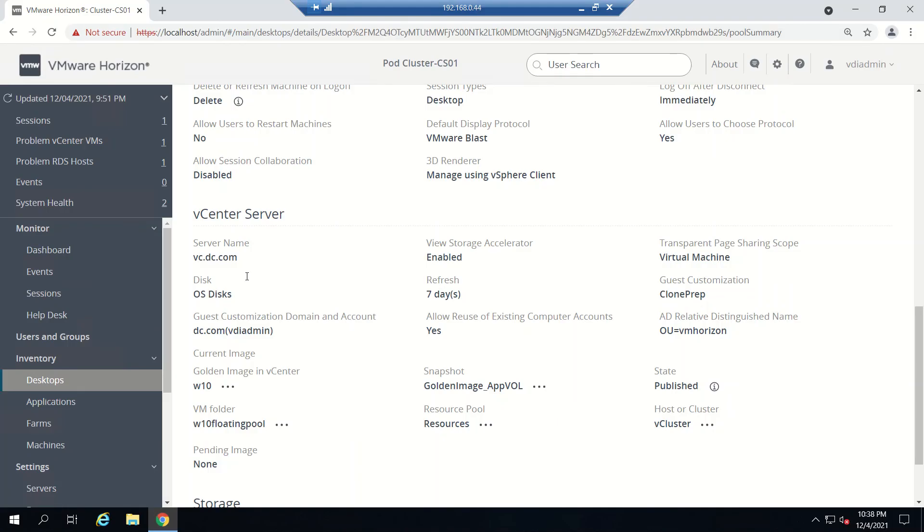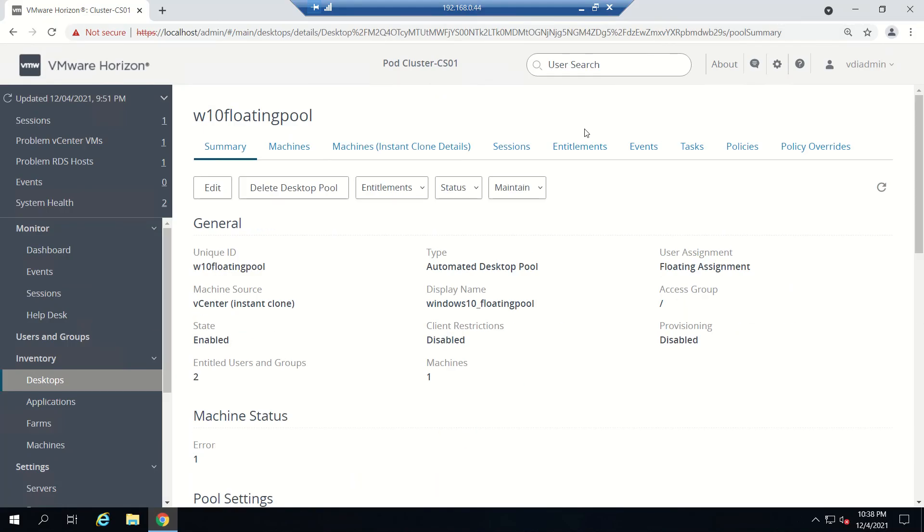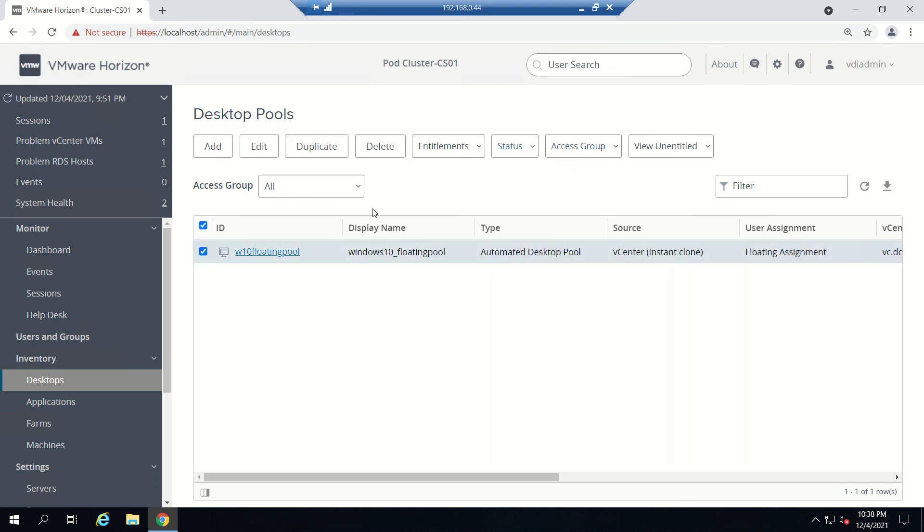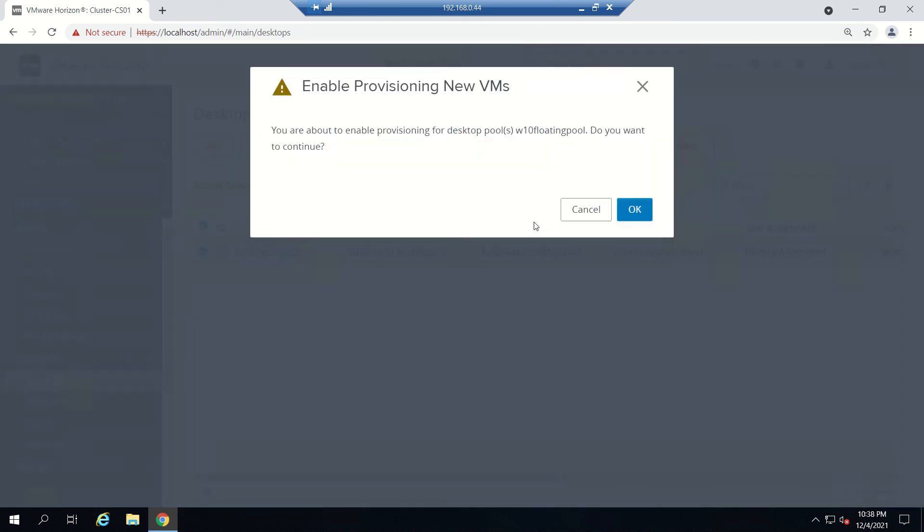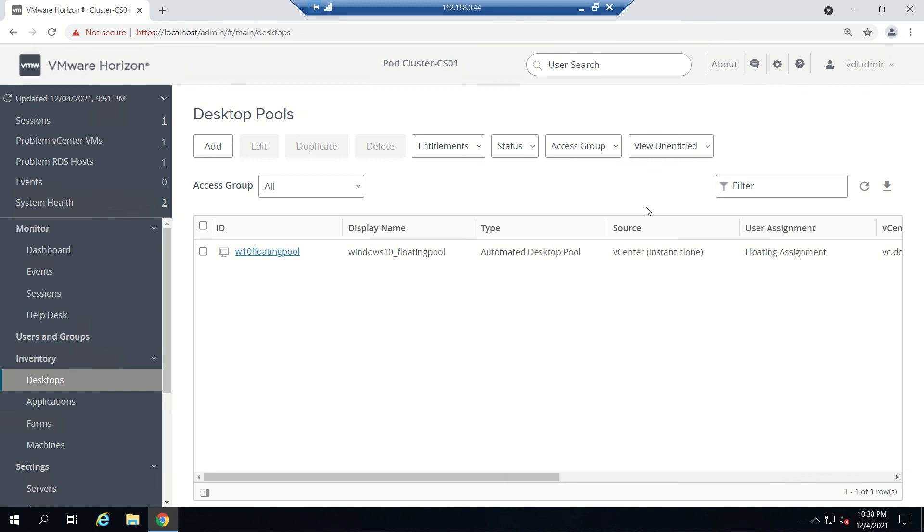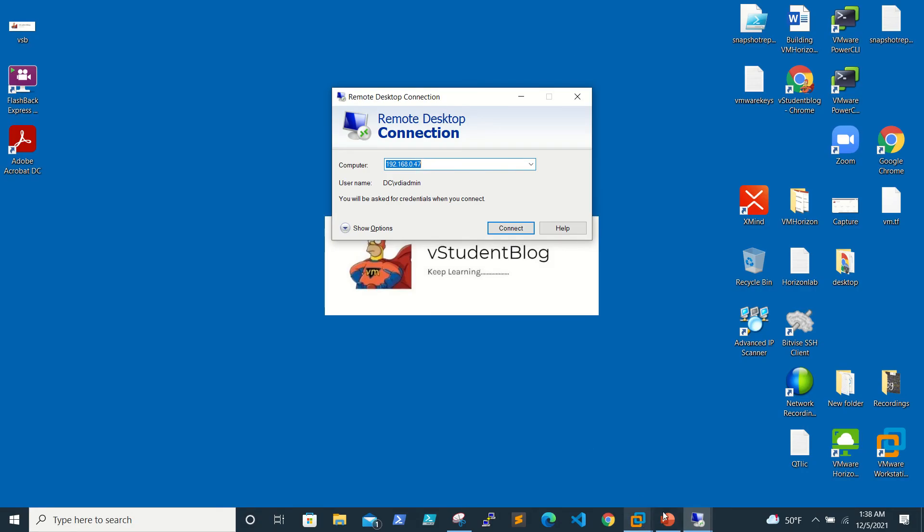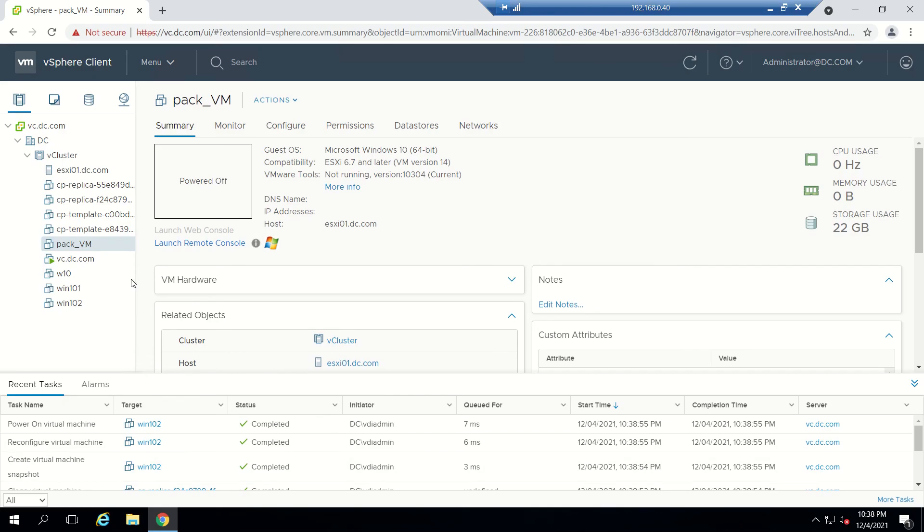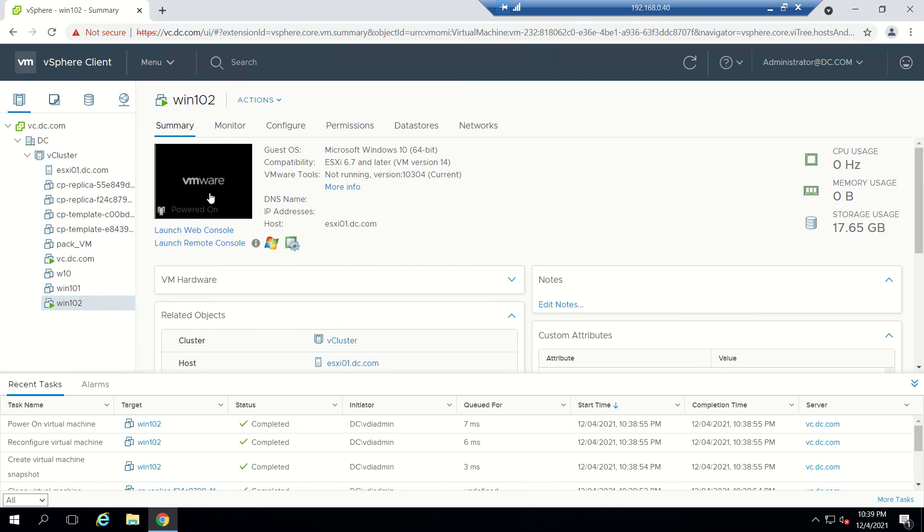Now we'll go to our connection server. I'm going to enable provisioning so that users' VMs will be provisioned and available. Go to vCenter. Now a VM is getting created. Let's wait till it's powered on and online, and then we'll log in as user one which is a domain user.